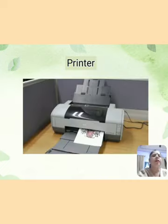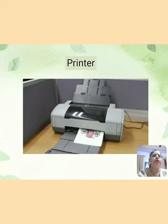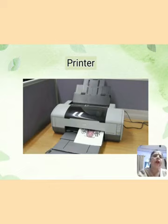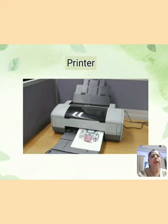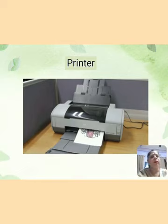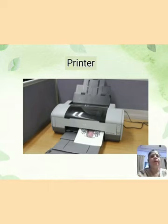Next is printer. Printer is used to take printouts on paper. Whatever work we do on the computer, if we want it on paper, we need a printer. The printer gives us the printed output of our computer work on a sheet.